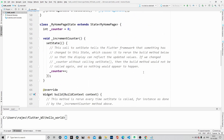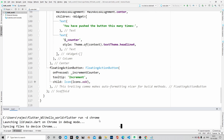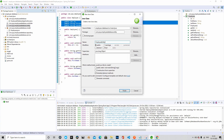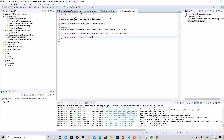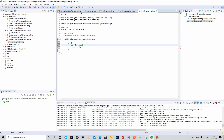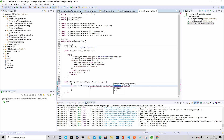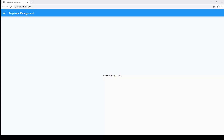In the last couple of videos we had discussed basics of Flutter, and prior to that we had built the Spring Boot backend completely. If you have not watched those tutorials, then I would recommend you to go through them first and then watch this tutorial. In this tutorial we will build the Flutter UI for our employee management application.